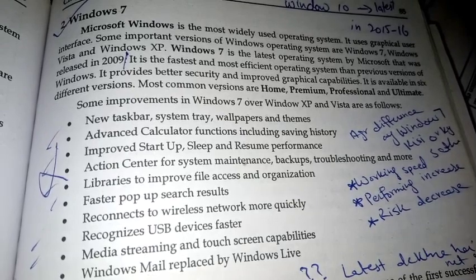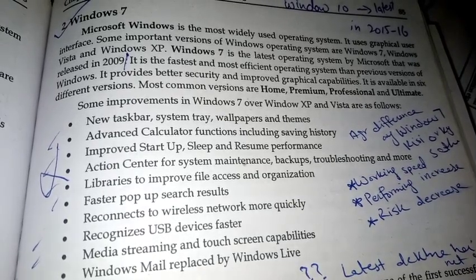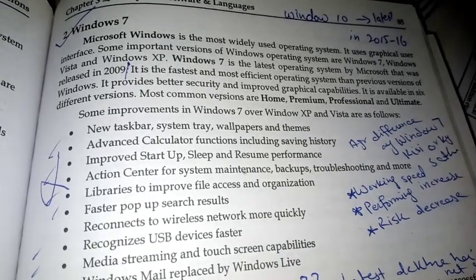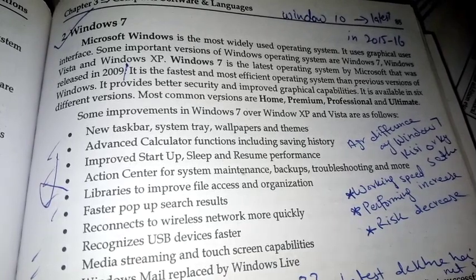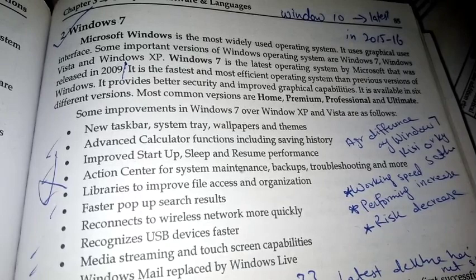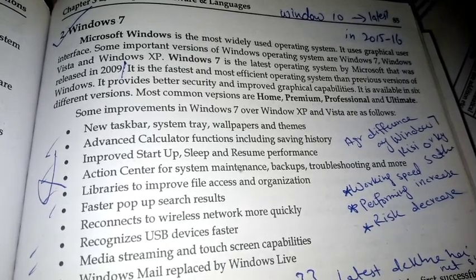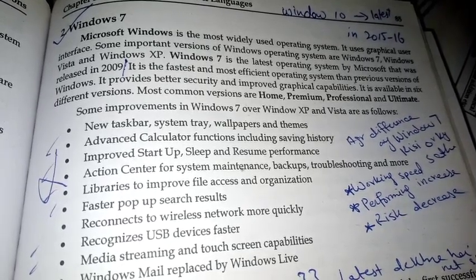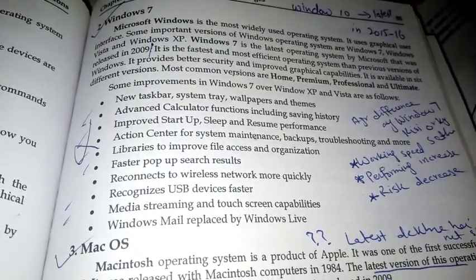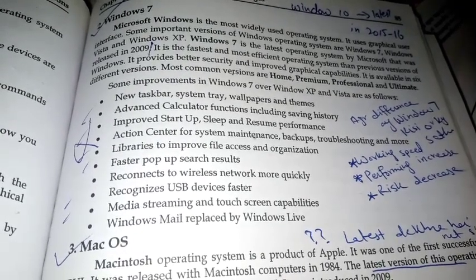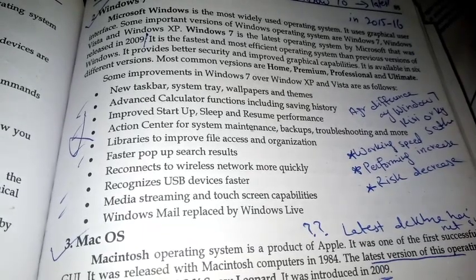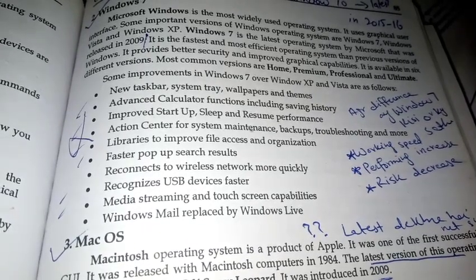Windows 7 is a faster and more efficient operating system than previous versions of Windows. It provides better security and improved graphical capabilities. It is available in six different versions. The most common versions are Home Premium, Professional, and Ultimate.